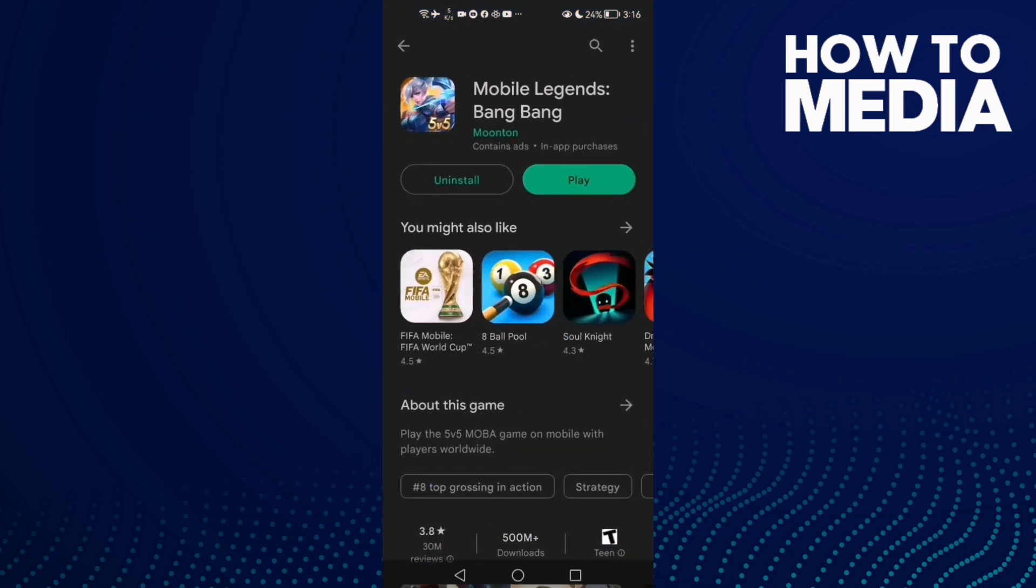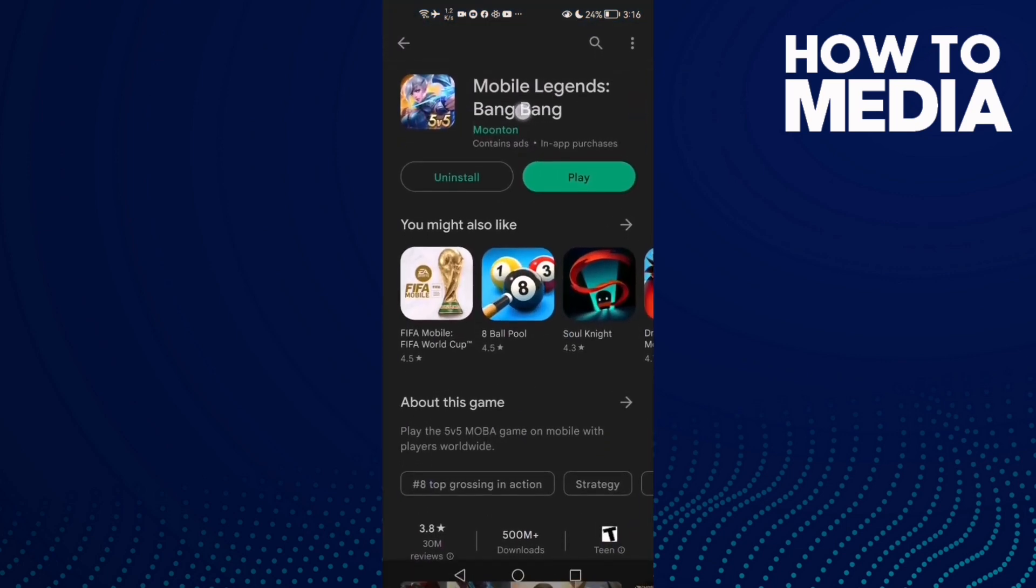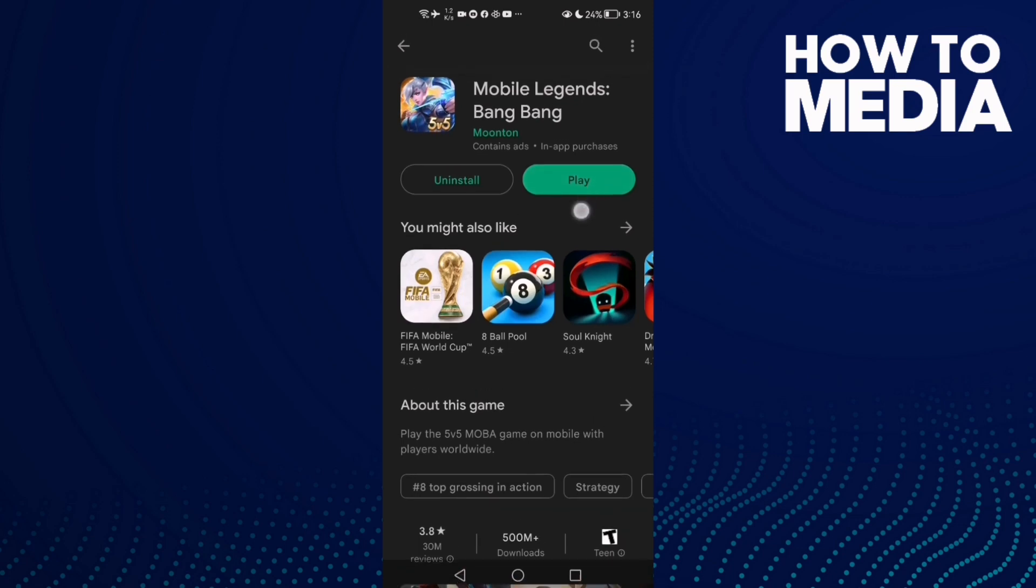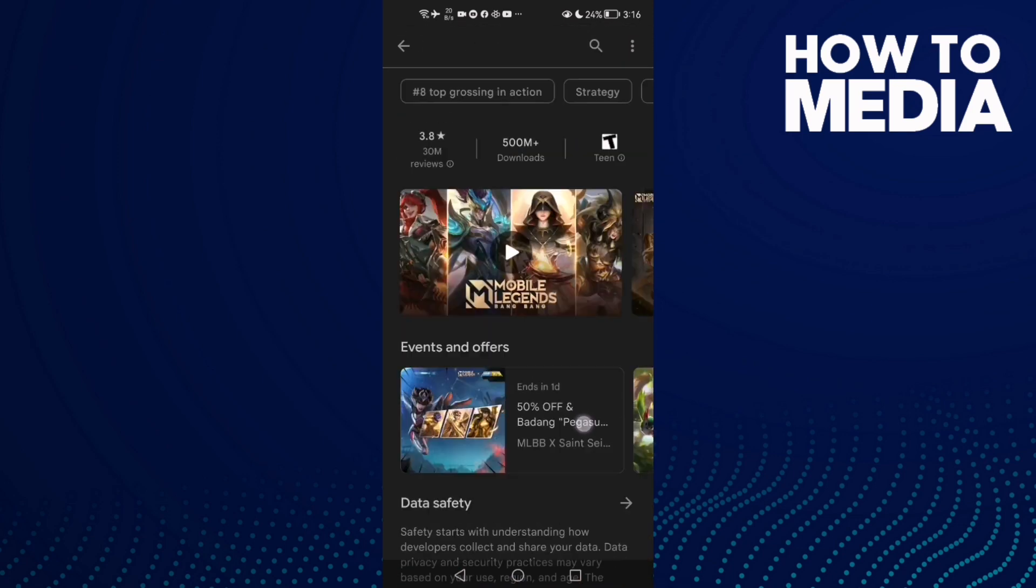Play Store and check if there's an update for Mobile Legends and then just click Update. And that's it, your